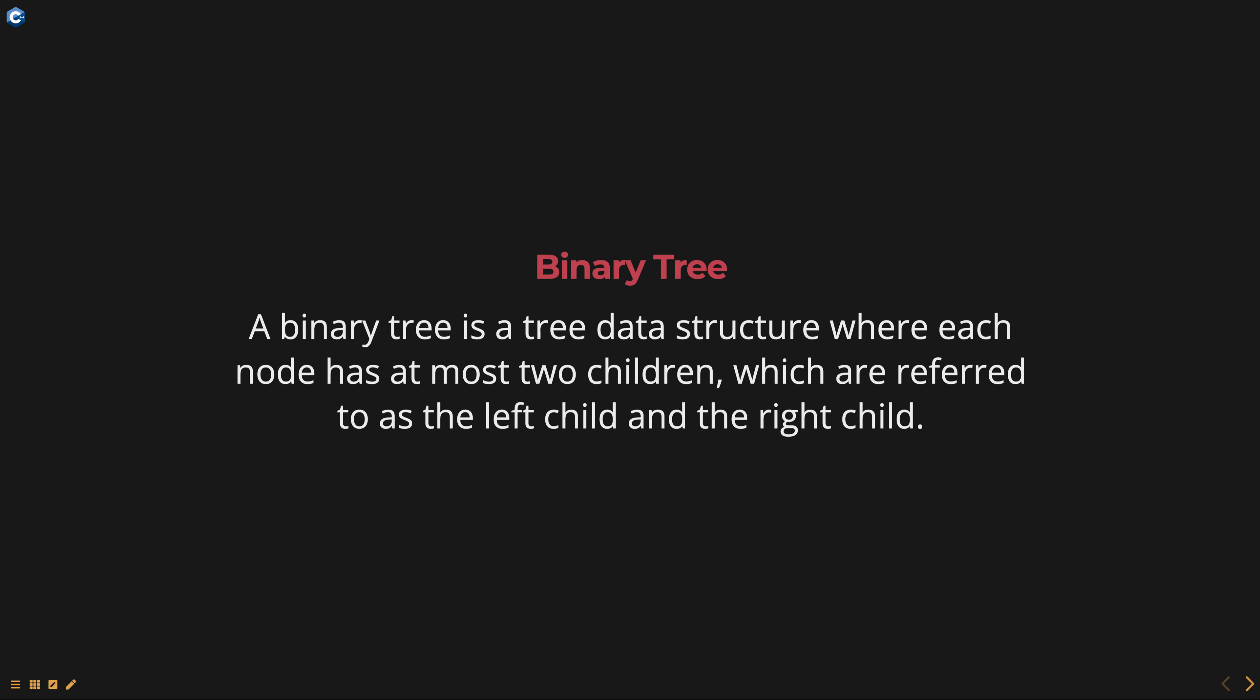The root node is the topmost node in the tree and is considered to be the parent node of all other nodes in the tree. Each child node can have its own children forming a hierarchical structure.